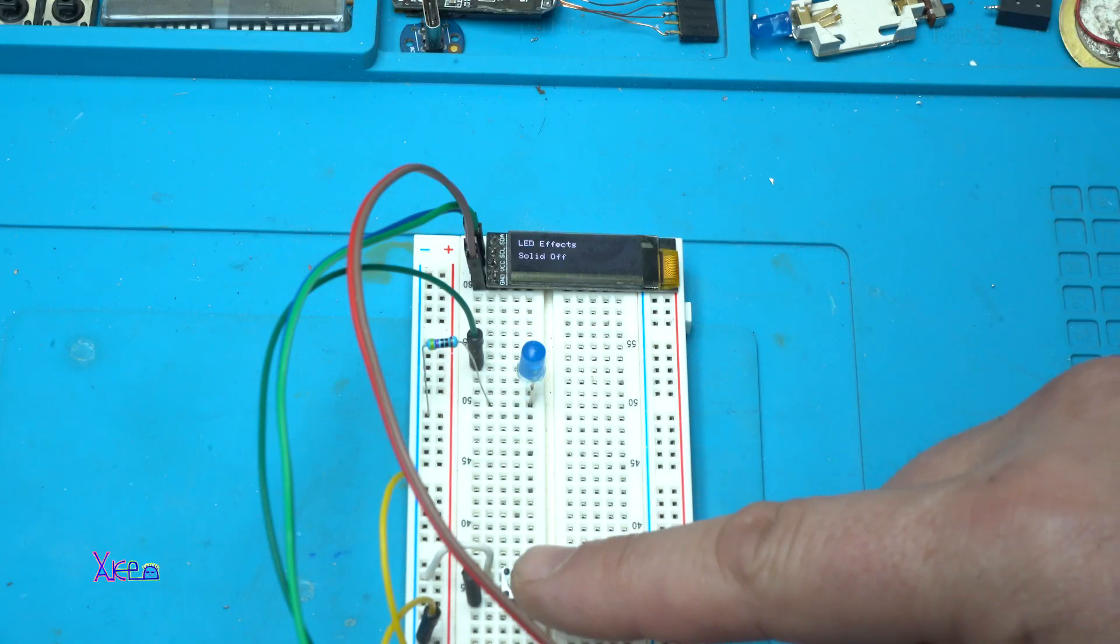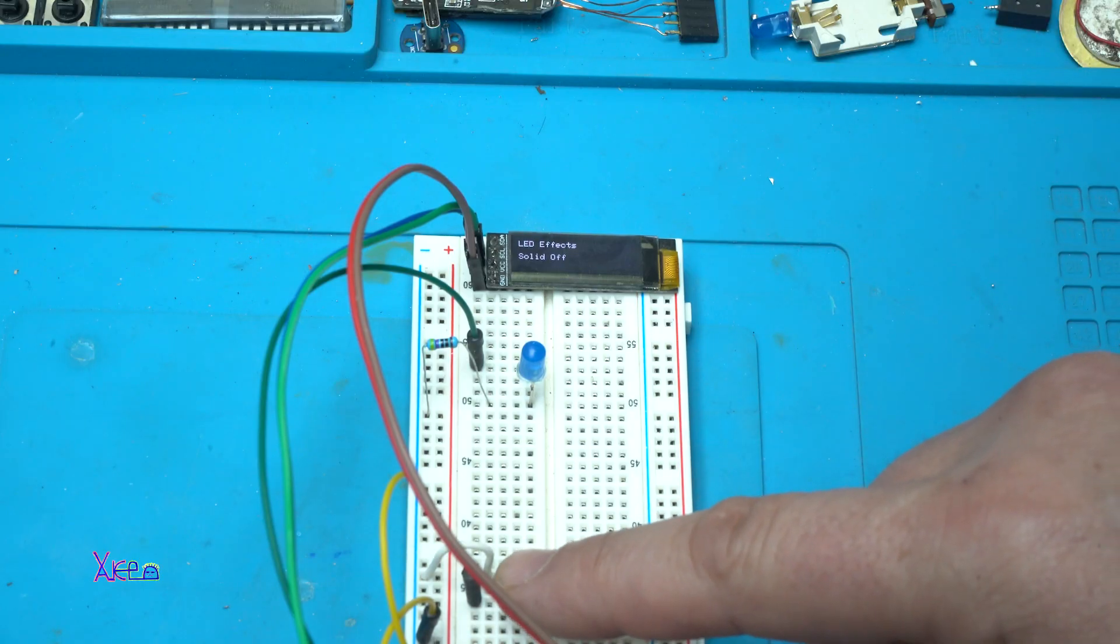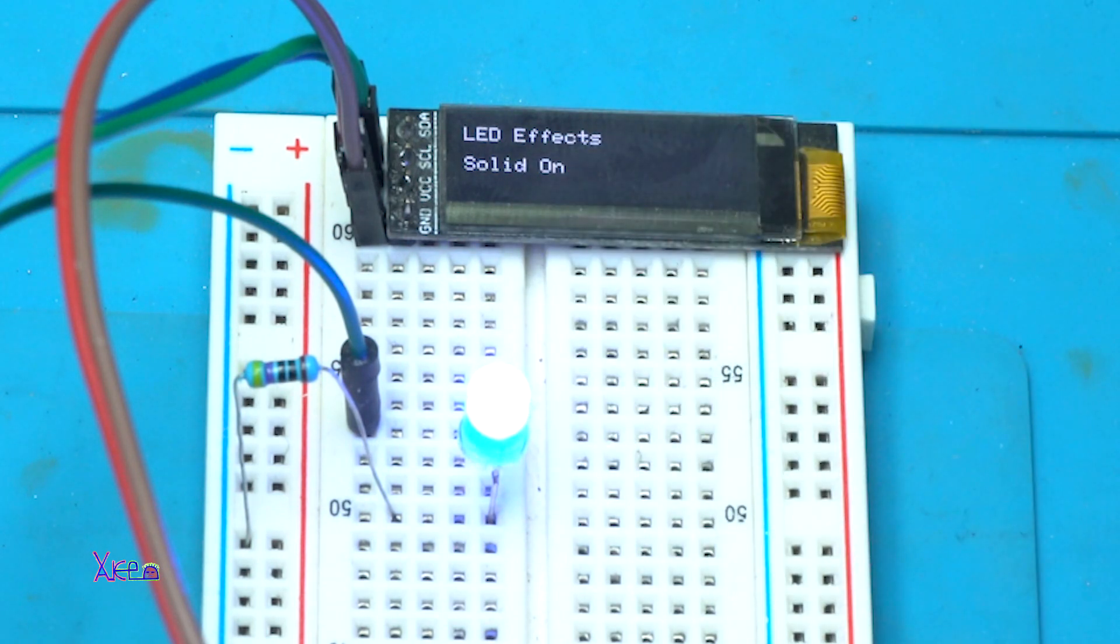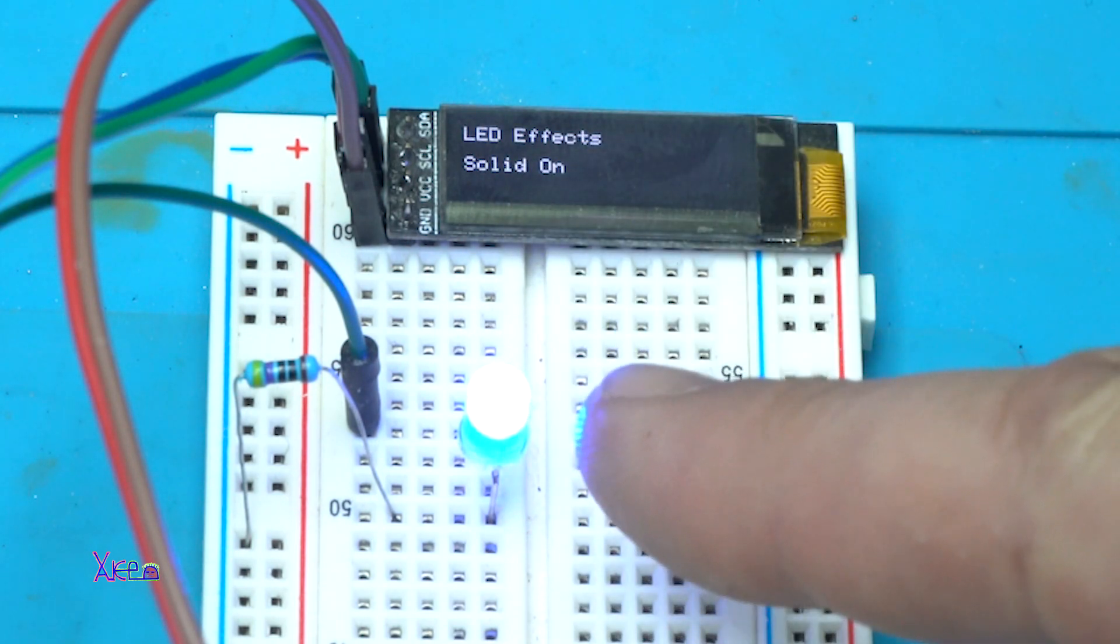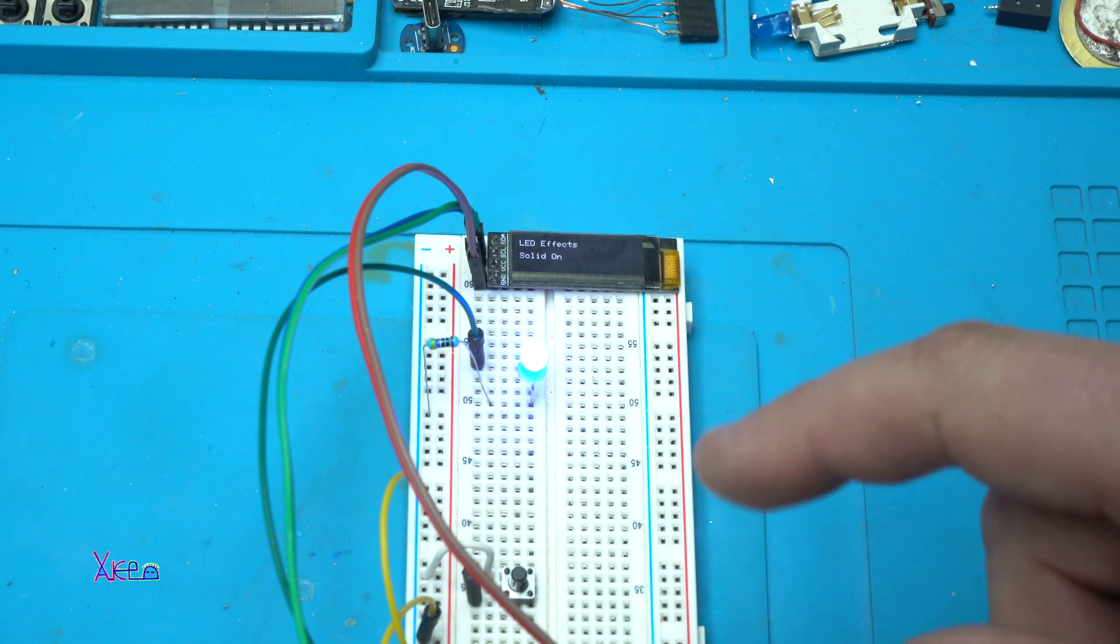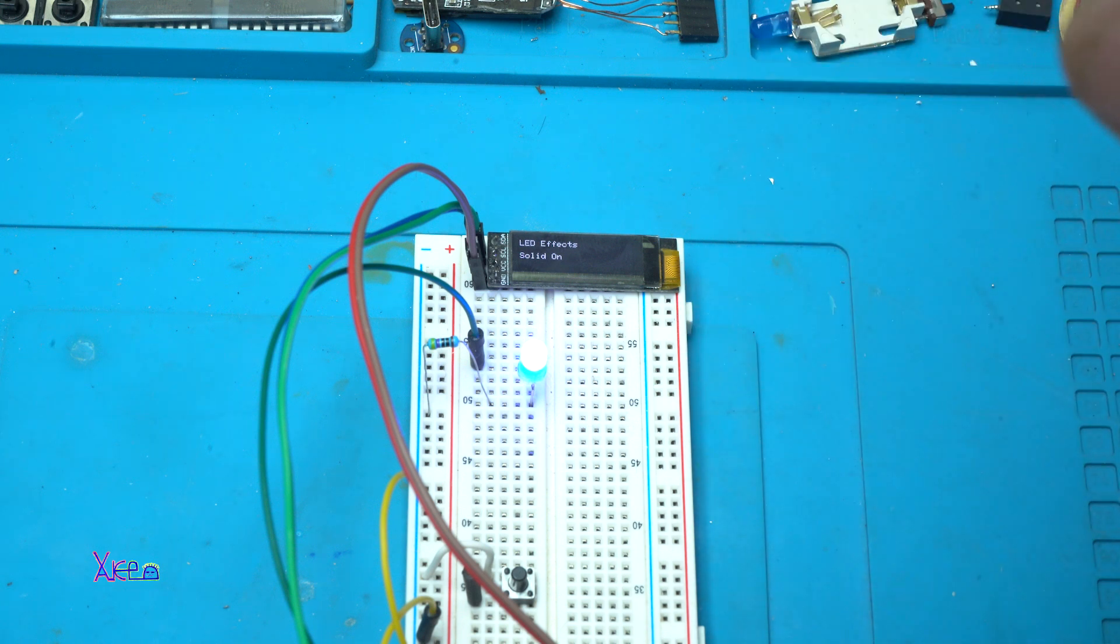When I press the button once, solid on. And the LED will continue to light up.